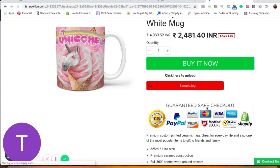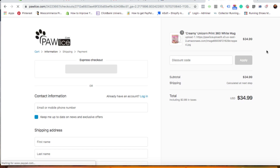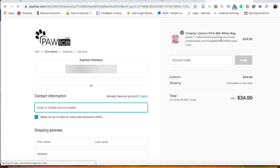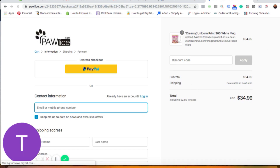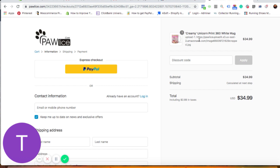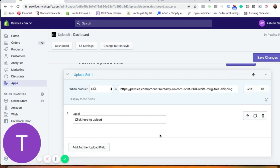The customer goes to the checkout page. You can see it shows that the image has been uploaded to the Amazon AWS bucket. This is not something the customer needs to worry about — it just confirms the image is successfully uploaded. When the customer completes and places the order, you will receive an order notification. You can see the image attached to the order, download it, and use it however you want.